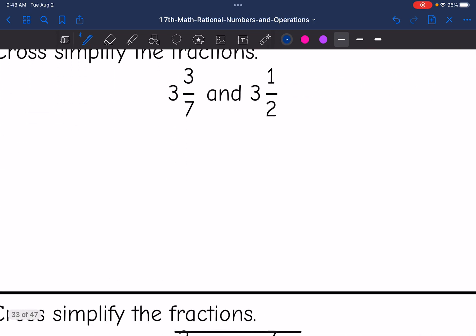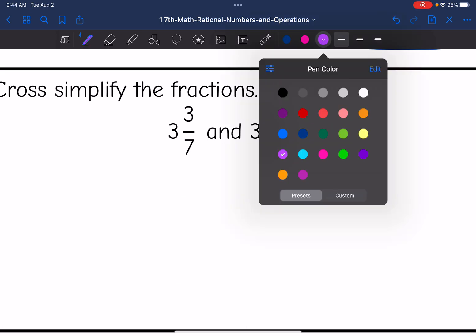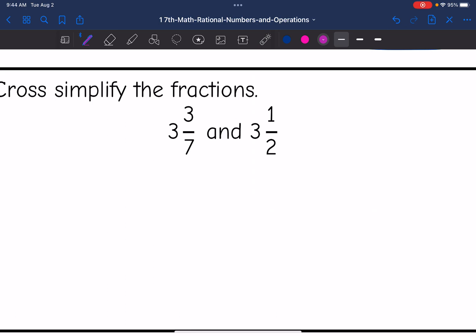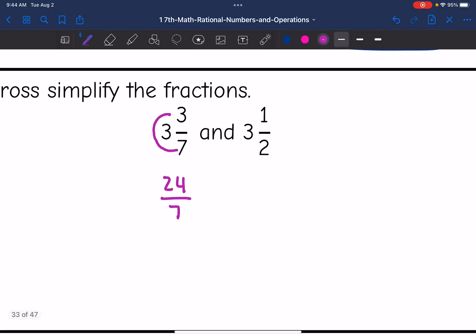Number 5 — I have mixed numbers, so I need to convert them to improper fractions first. We do 3 times 7, which is 21, plus 3, which is 24, over 7. And 2 times 3 is 6, plus 1 is 7. Now I can easily cross-simplify.